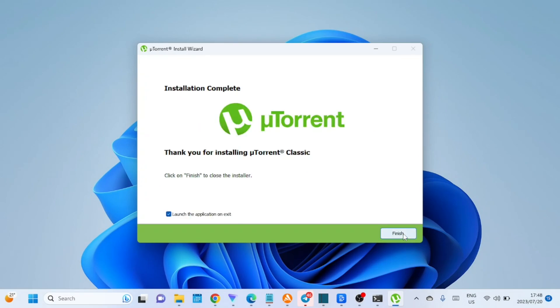Congratulations! You've successfully installed uTorrent on your Windows 11 PC. Now, if you want to configure uTorrent for optimal performance, check the video in the description.